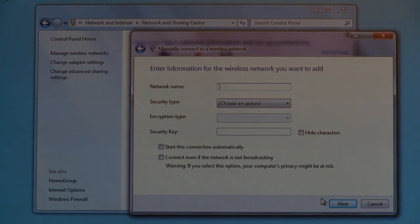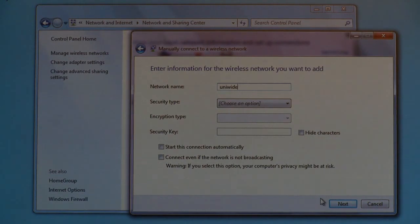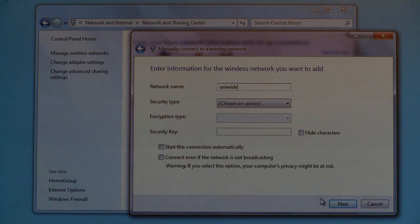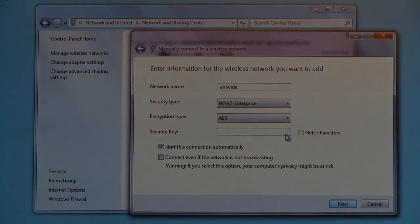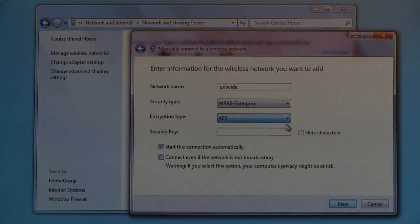Type UniWide in lower case in the Network Name field. Click the down arrow in the Security Type tab and select WPA2-Enterprise. Select AES from the Encryption Type drop-down menu and click Next.